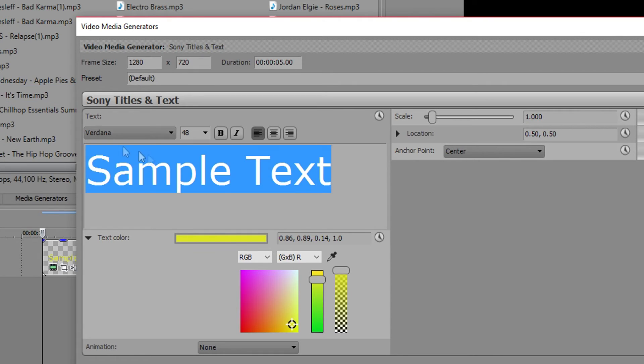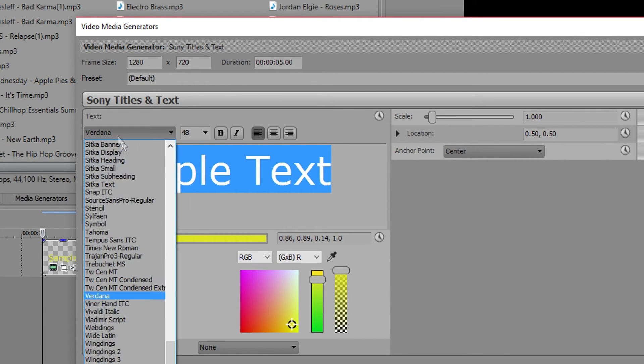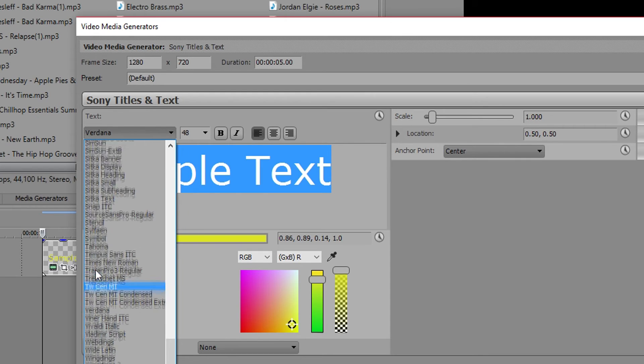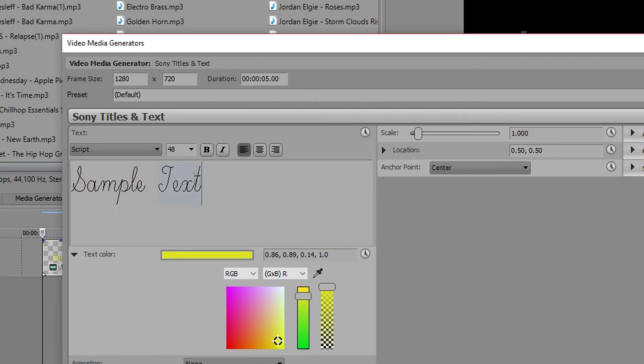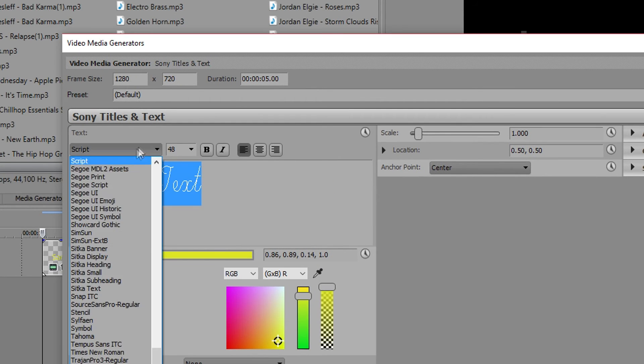And I'll highlight your text once again and it says Verdana, and that is your text. You can choose whichever one you want.